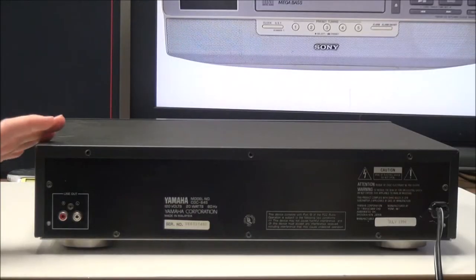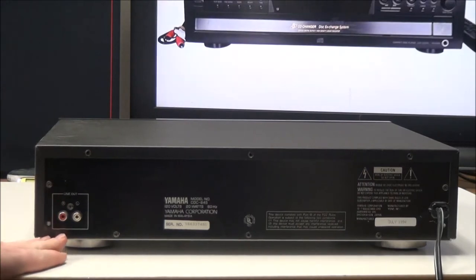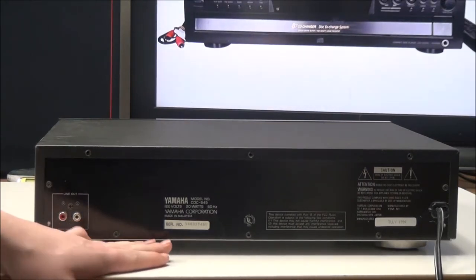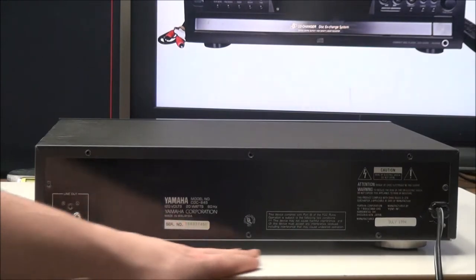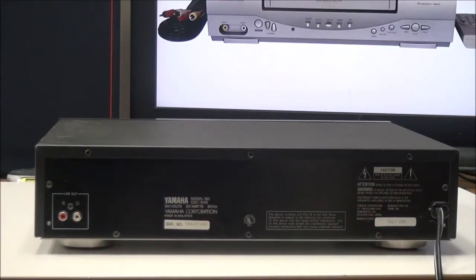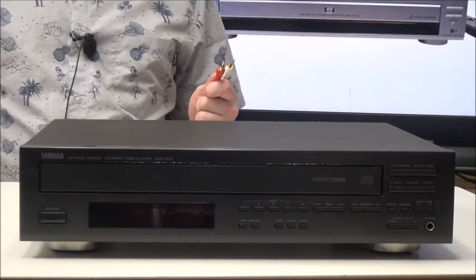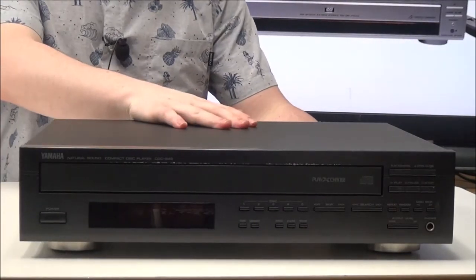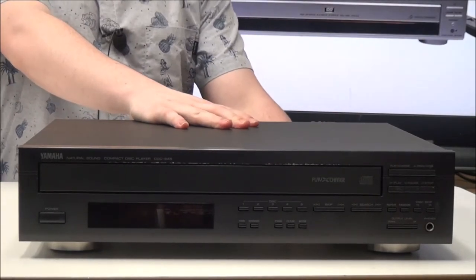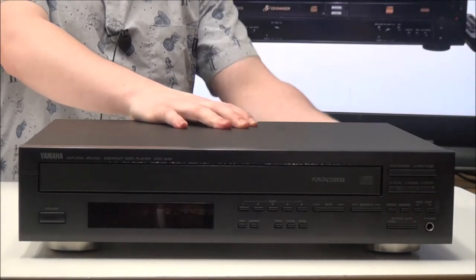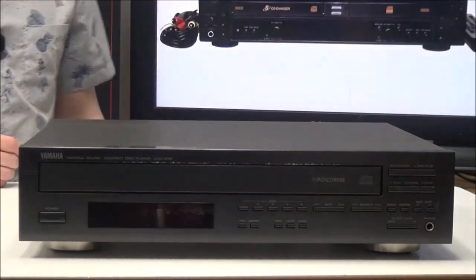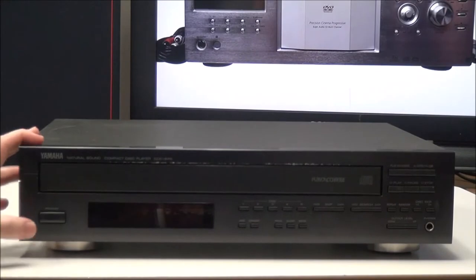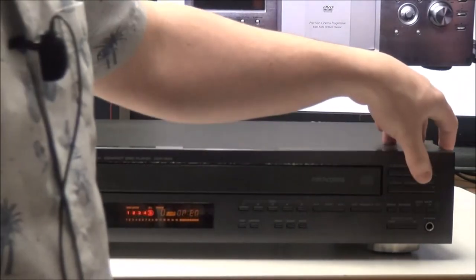Alright, so on the rear panel all you have is your audio output. This was made in Malaysia and was manufactured in July of 1994. To connect it, all you have to do is plug in the red and white cable to the rear panel and then connect the other end to some kind of speaker or speaker system. This will work with just about any speaker. Then connect your power cord, and once you have it all wired up, you can go ahead and power it on and put some discs in.